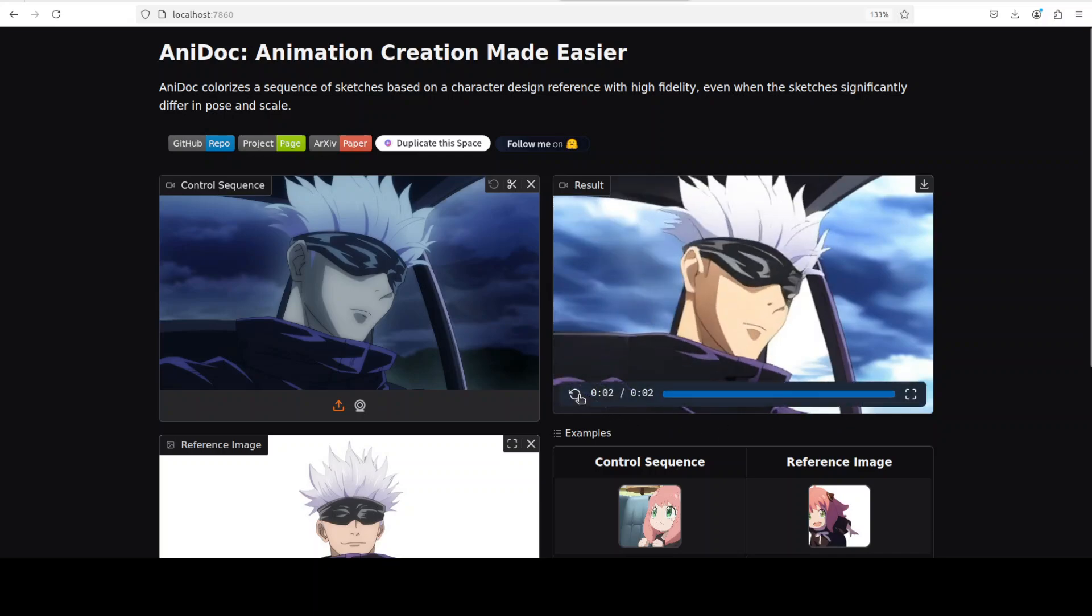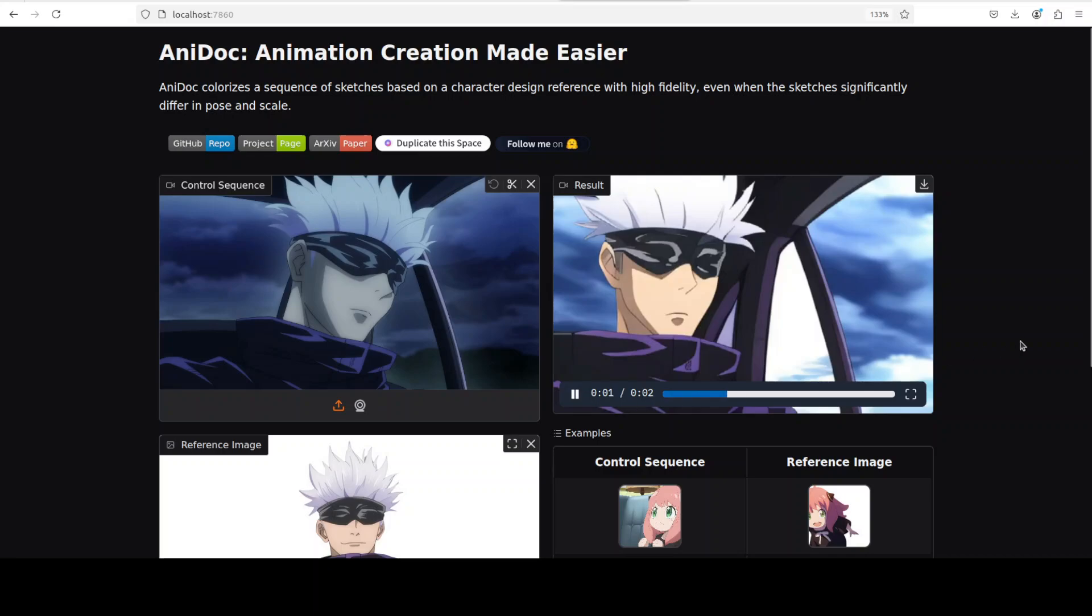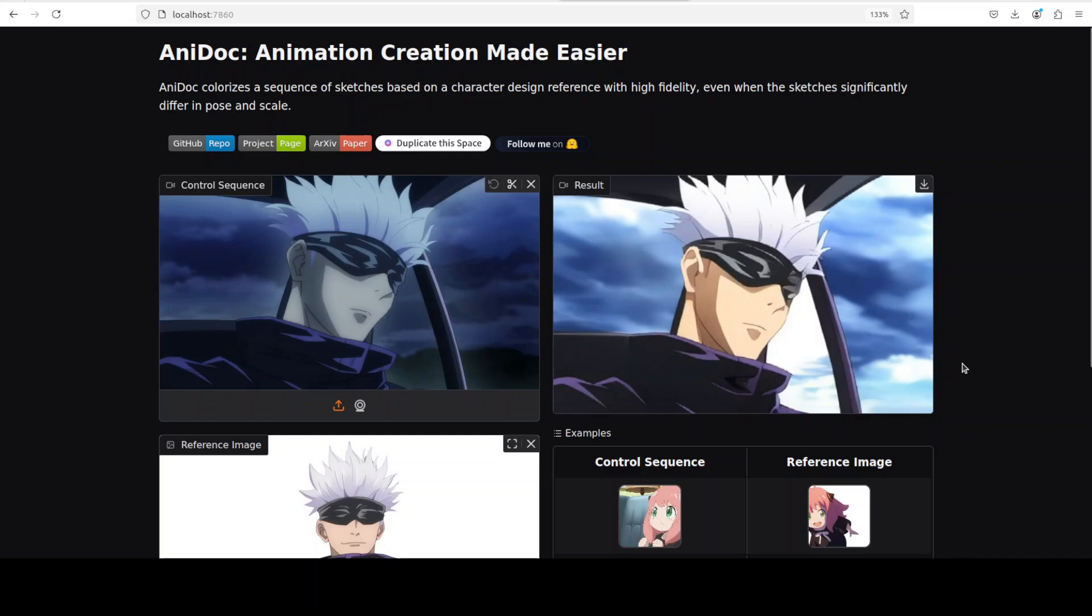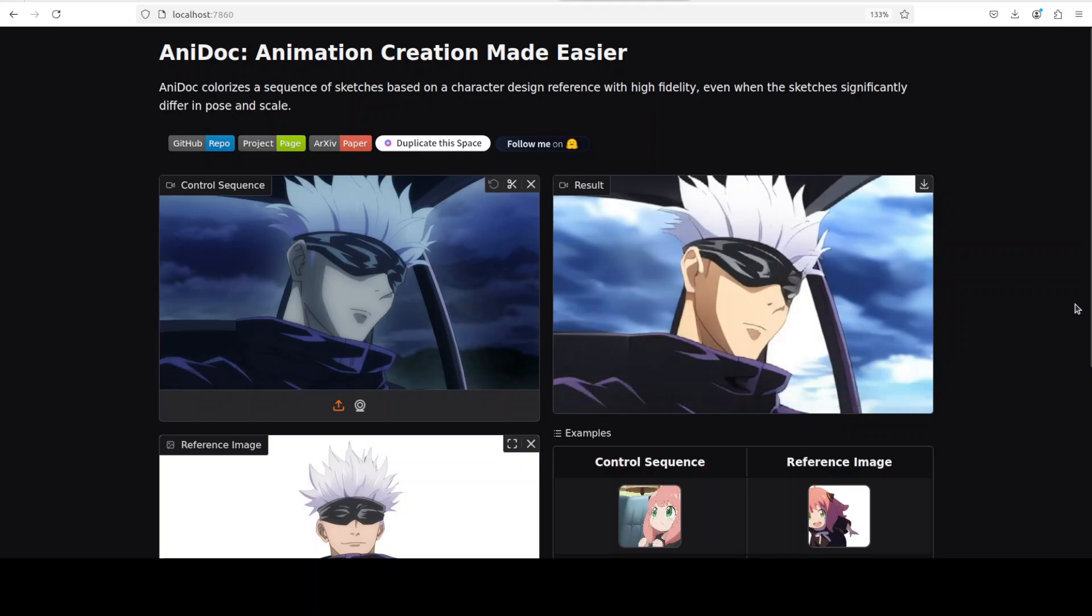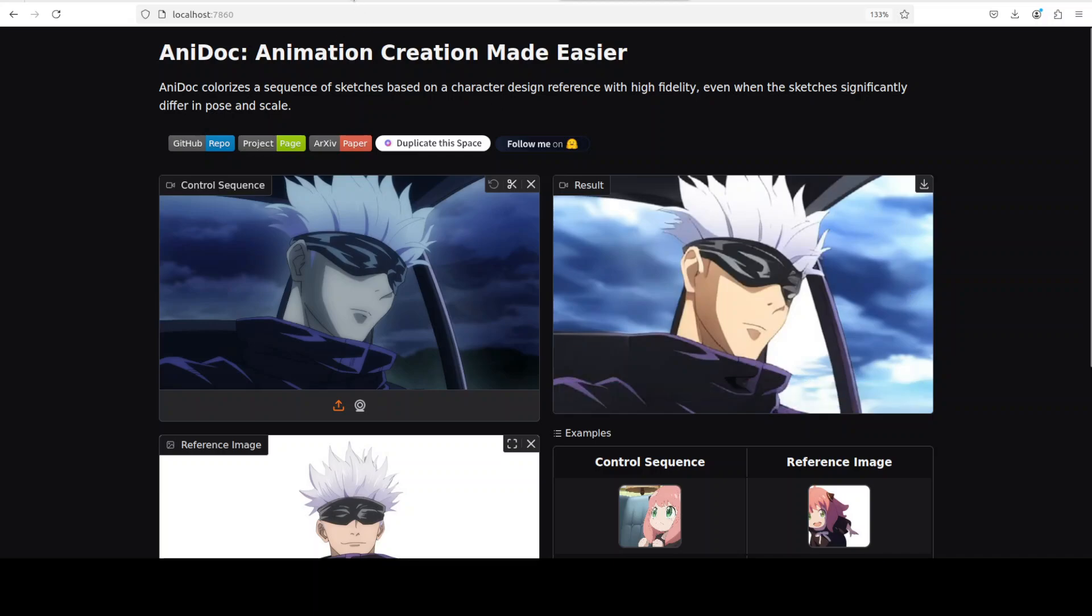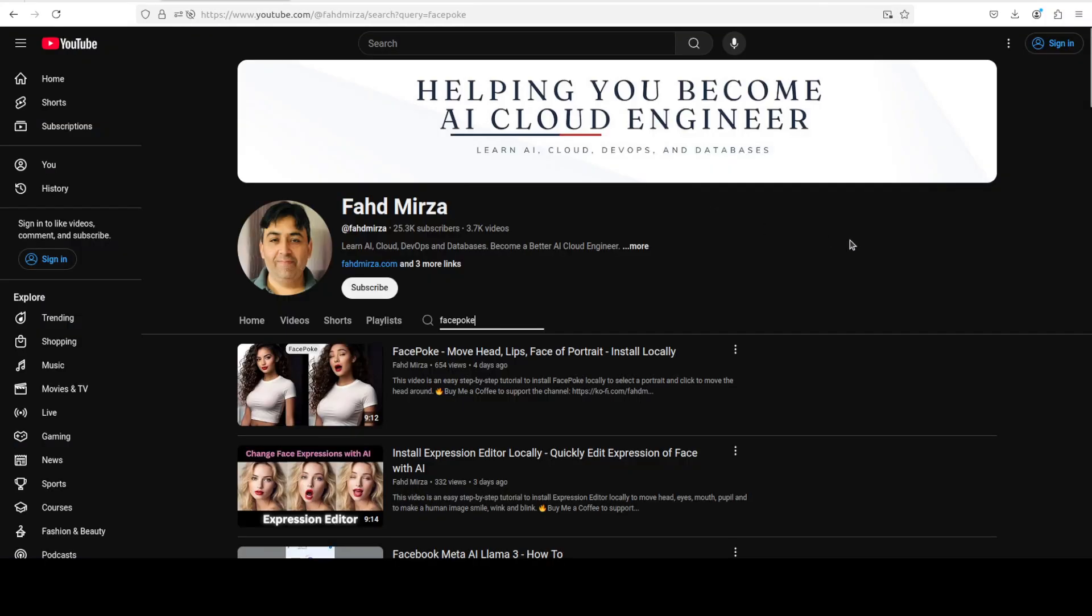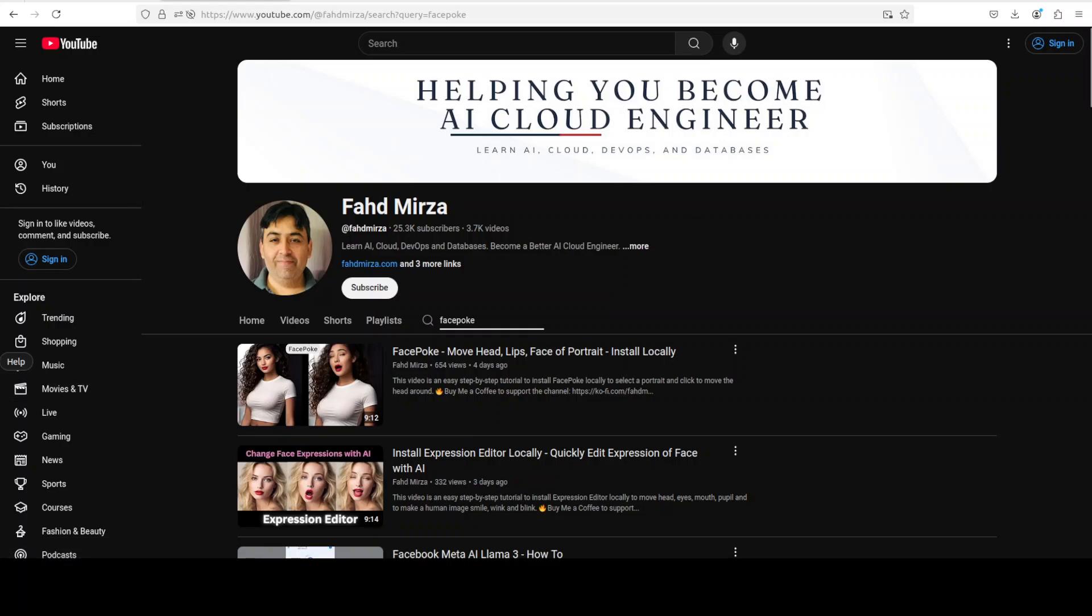Anyway, so looks quite good. I think if you're looking to animate your own sketches, go for it. You can use this AniDoc locally as I just shown you. The resources used are quite less and minimal so should be fine on a good system. So that's it, I hope that you enjoyed it. Let me know what do you think about this project if you like it. And if you like the content please consider subscribing to the channel. If you're already subscribed please share it among your network as it helps a lot. Thank you for watching.